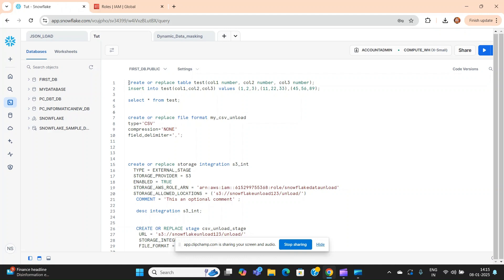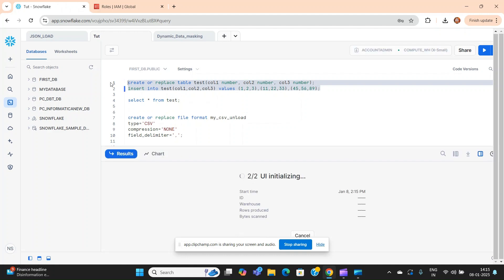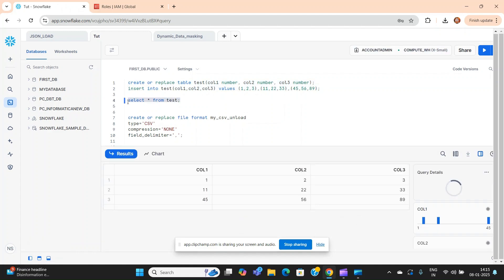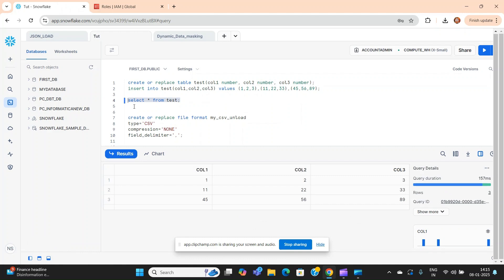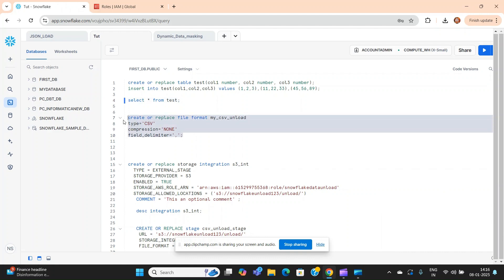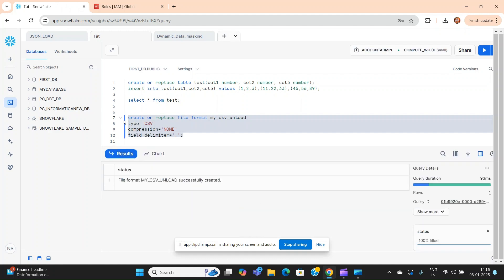To load any data from Snowflake, the data should first be present in your Snowflake account. We have created one table and inserted three records into it. Our goal is to load this data into an S3 bucket. First, we have to create a file format — this defines in which format we are supposed to unload the data.